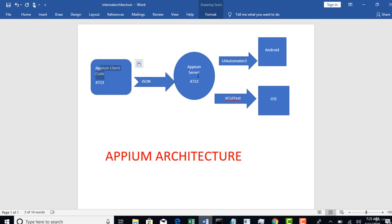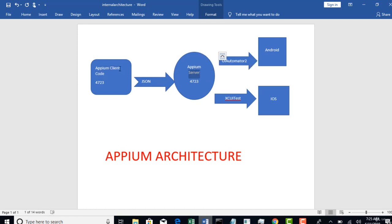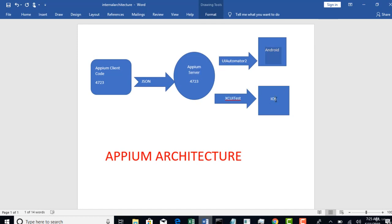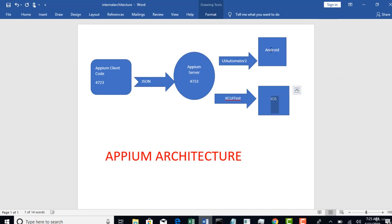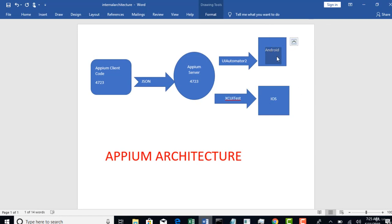So now you also need Appium server, Java client jars, and to execute on devices you either need a real device or virtual device. You can also create virtual device in your system and execute your test on that virtual mobile device. You will also see that in your coming section.